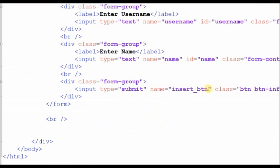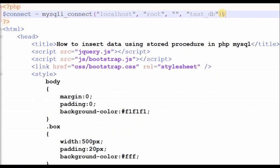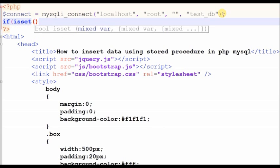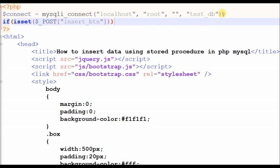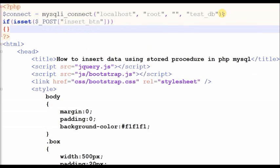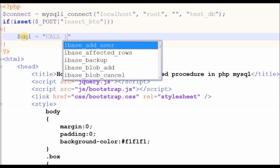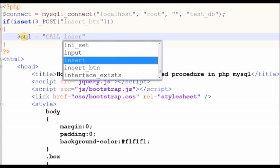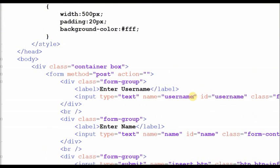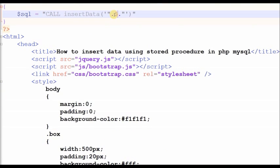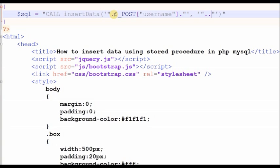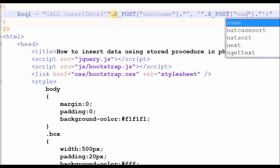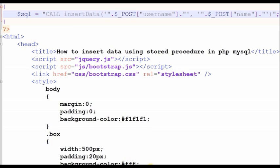Now I write PHP code on click event of submit button. That means when submit button will click this code will execute. We can call stored procedure same like as a SQL query.